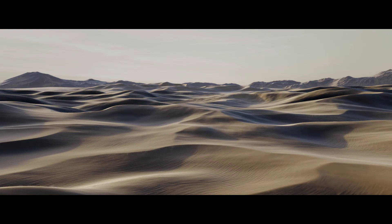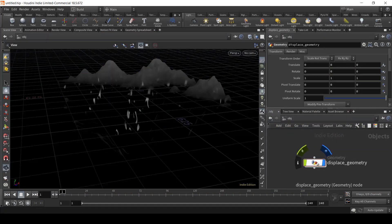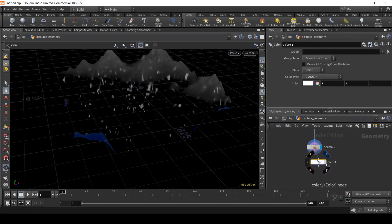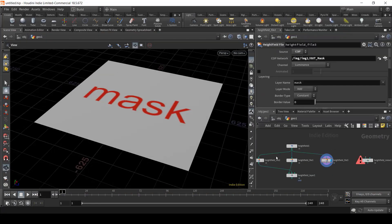In chapter number one, we will understand how displacement works and what are the height fields within Houdini.